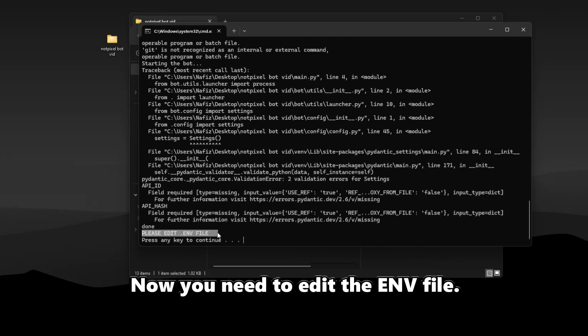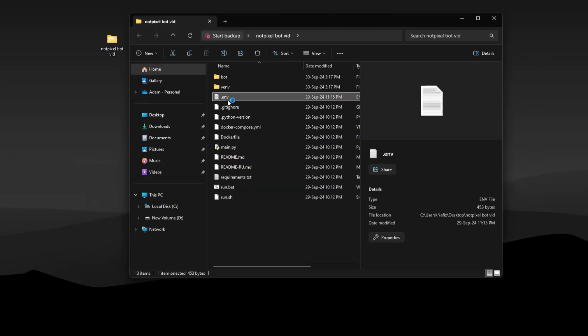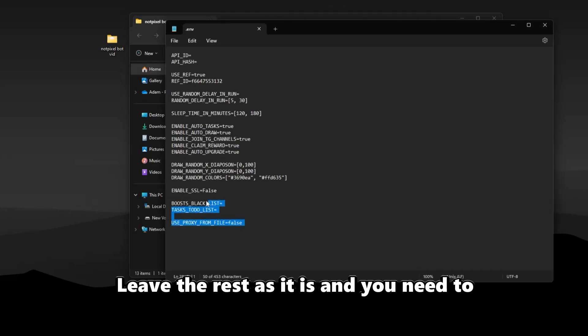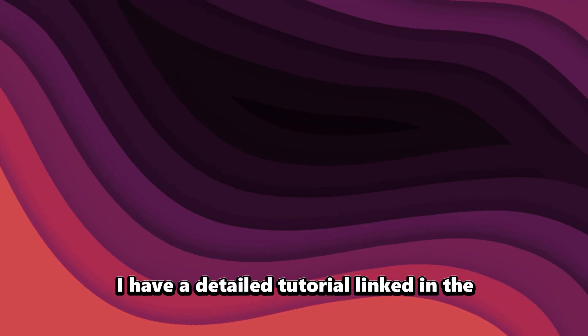Now you need to edit the env file. Leave the rest as it is and you need to paste your API ID and hash here.